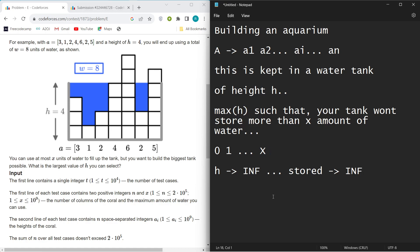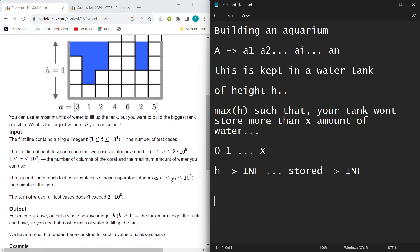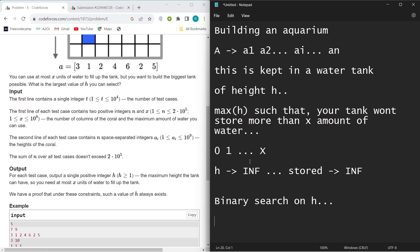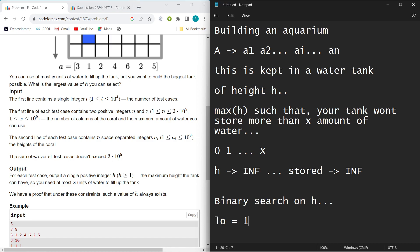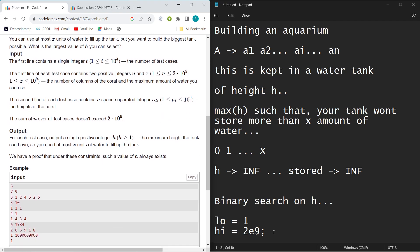This problem is a classic binary search on answer problem. If you have practiced binary search on answer even once, you will get the idea. We apply binary search on height h. We set our low pointer to 1 — since height must be at least 1 — and our high pointer to 2e9, because ai can range up to 10^9.